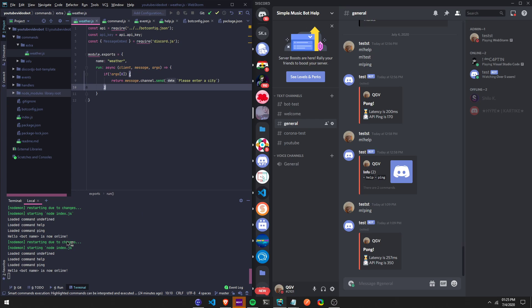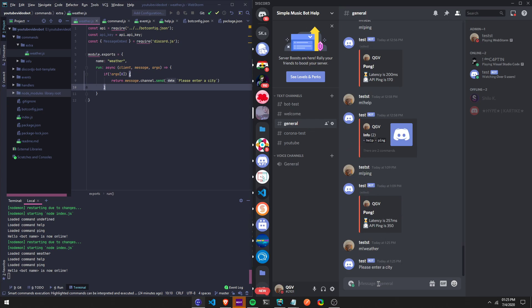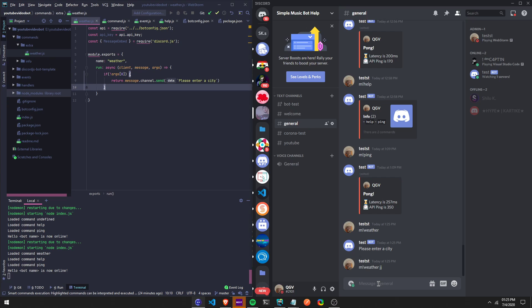We'll make it say 'Please enter a city.' See how it updates — I showed in my last video how to install nodemon so you don't have to keep restarting the bot. If I do 'weather' it says 'please enter a city.' If I run 'weather' and then something after it, it's not going to give us an output because I only stated it for when there's just a command and no other words.